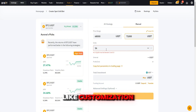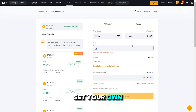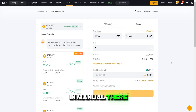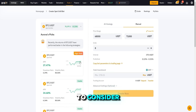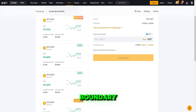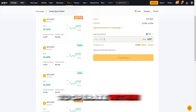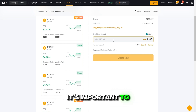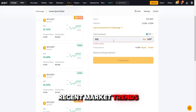For those who like customization, the manual option allows you to set your own parameters. In manual, there are key settings to consider. Price range: this is the upper and lower price boundary for the bot to operate within. It's important to set realistic limits based on recent market trends.